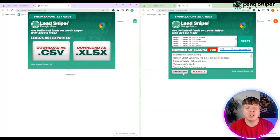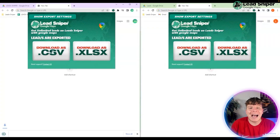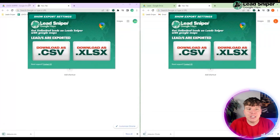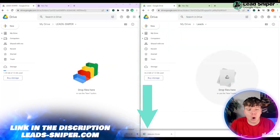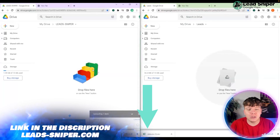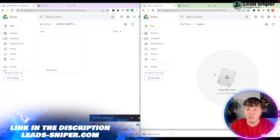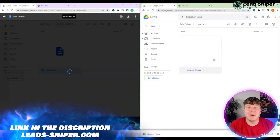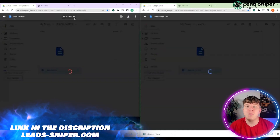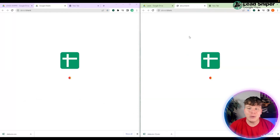Simply click that export button down below and click the first option: download as CSV. What you then do is open up a Google Drive folder and drag that file straight in — make sure it's an empty folder so you don't get confused.